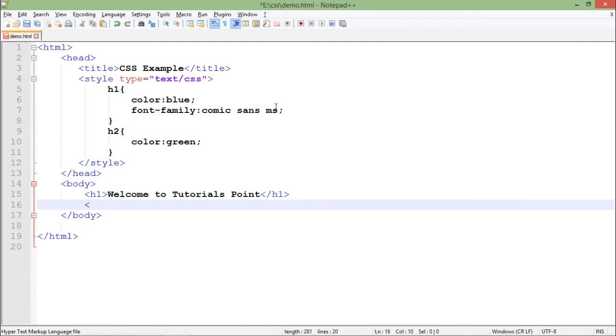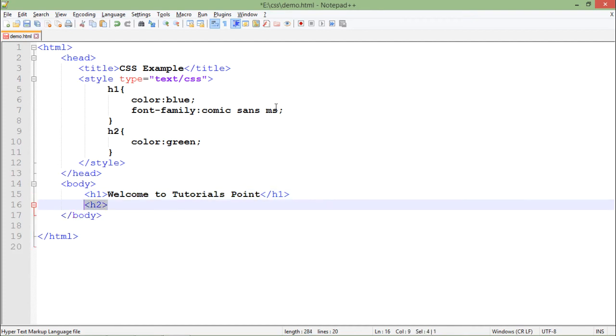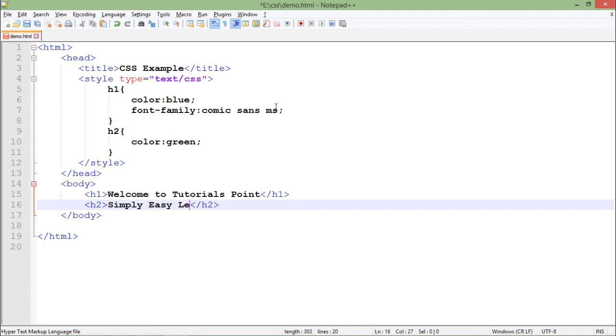And in h2 I'll put another text 'Simply Easy Learning'. So let's come back to the browser and when I'll refresh this.